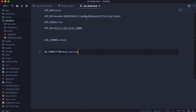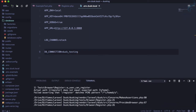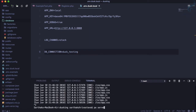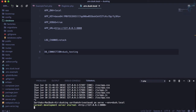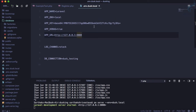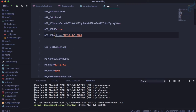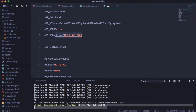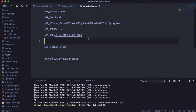We've created the '.env.dusk.local' file. To tell artisan to use this file, we specify the Dusk extension 'dusk.local' when running. This runs the same URL — 127.0.0.1:8000. We also need to make sure the APP_URL in this file matches the APP_URL in the original '.env' file.